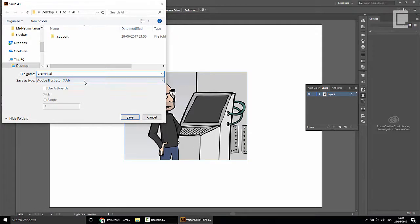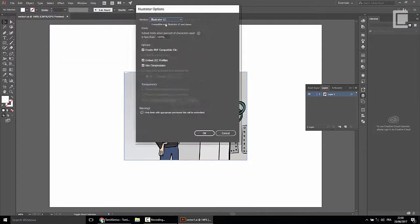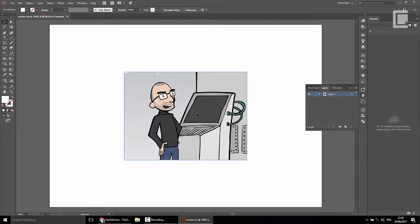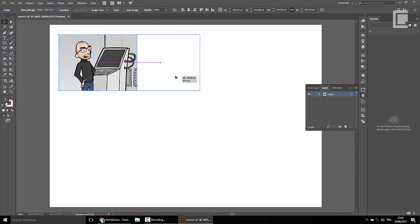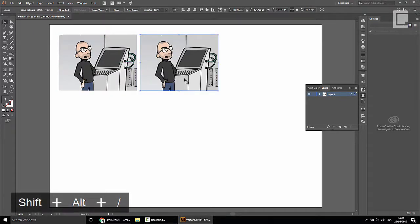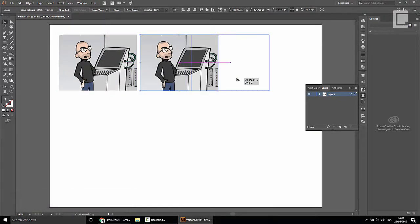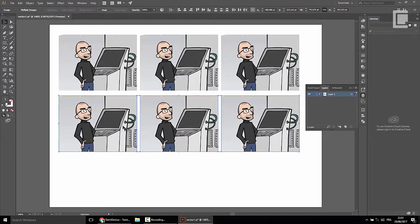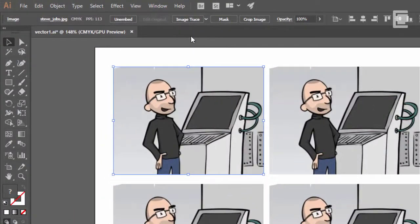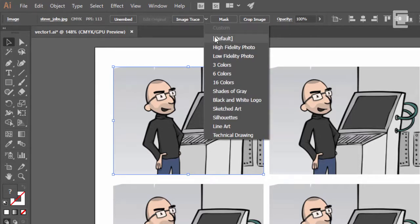Vector-1. We are going to save it as an Adobe Illustrator AI file. We are going to look at the basic option. Now we are going to look at this vector — copy, Alt+Shift to move. We are going to look at this. Here you will see the default.